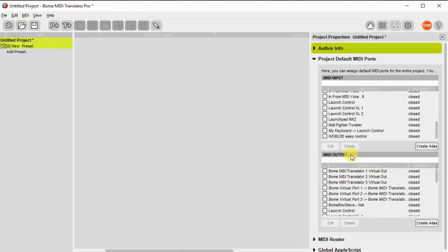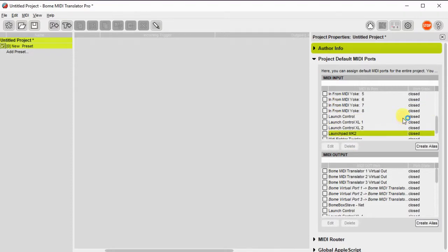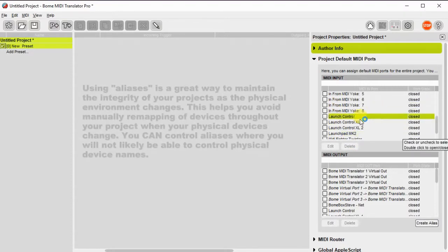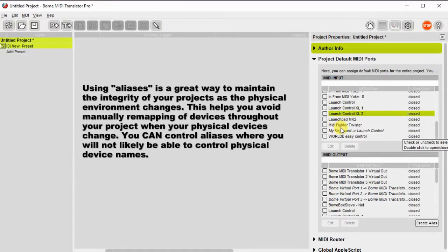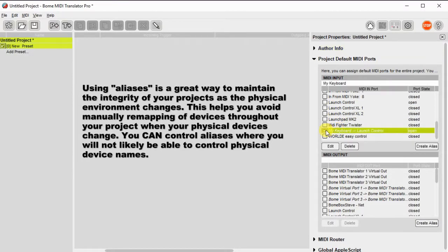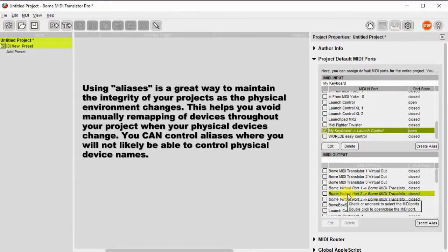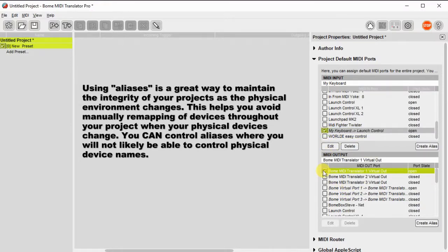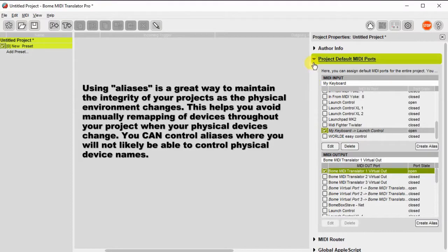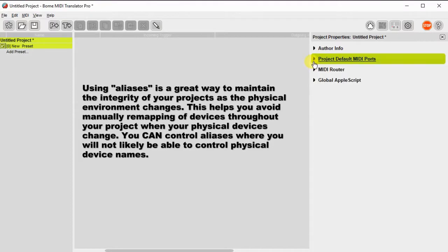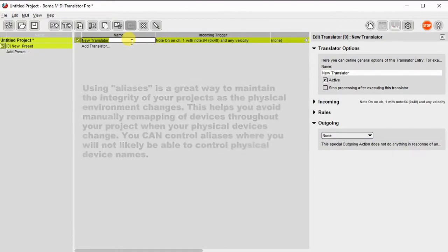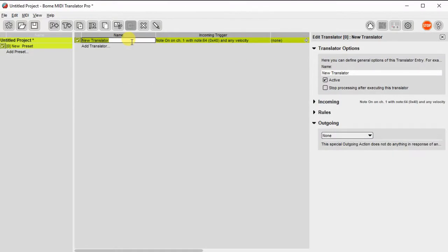In this case, I'm going to use the input port called My Keyboard. I've created an alias for that because it can change if I have a different controller. I can always reassign that different controller to the My Keyboard alias. For the output, I'll use the Bome MIDI Translator Virtual 1 output port.